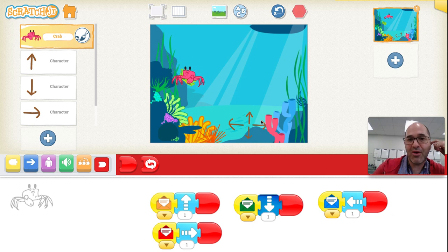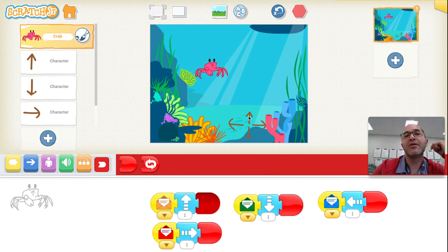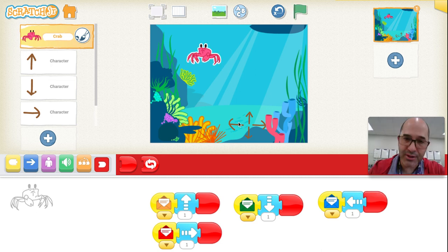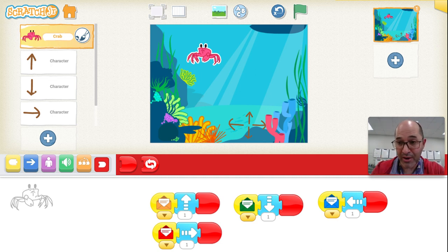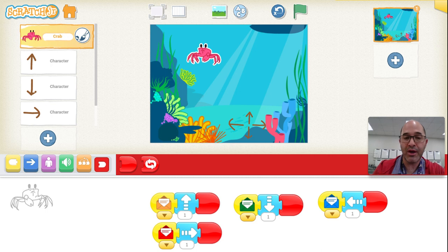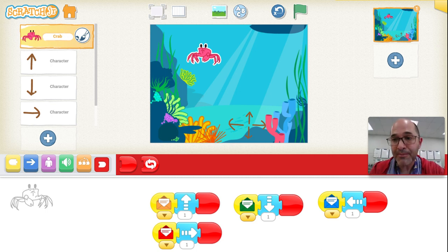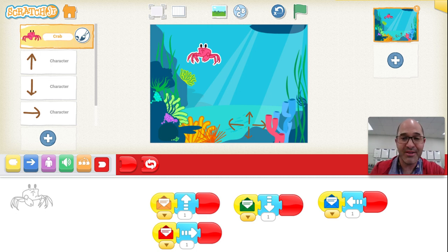So now I can move my crab using the different arrow keys. Add more things to your program and be creative, but make sure that your main character is moved around with up, down, left, and right arrows that you've created as characters in your Scratch program. Happy creating, and I can't wait to hear what you made in your Scratch Junior program. Bye, guys!